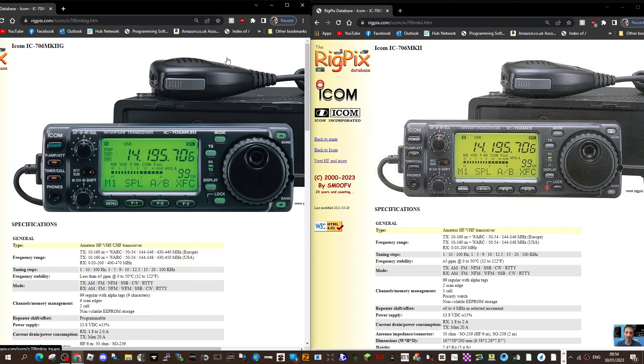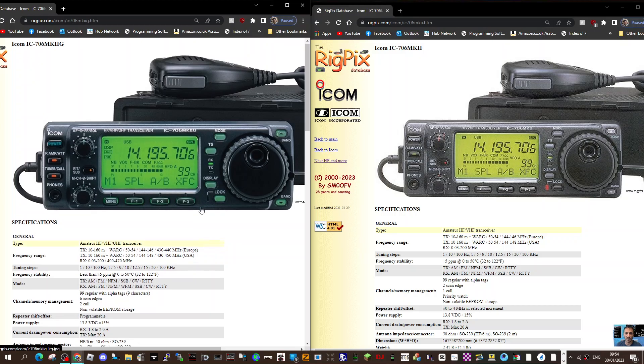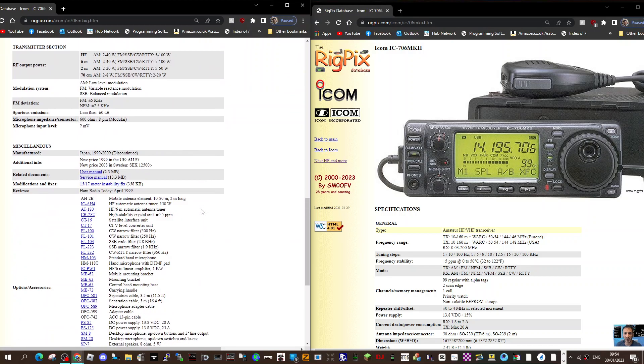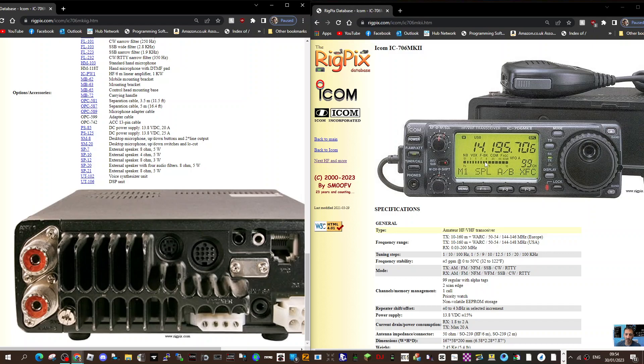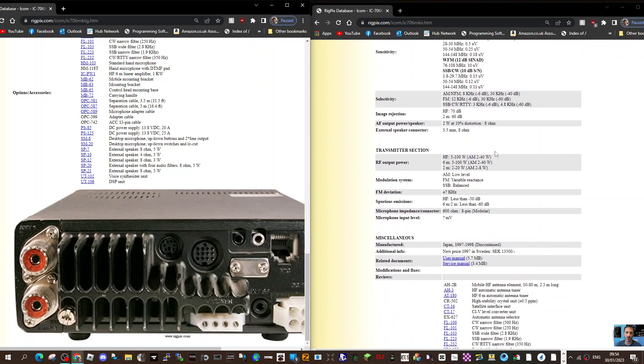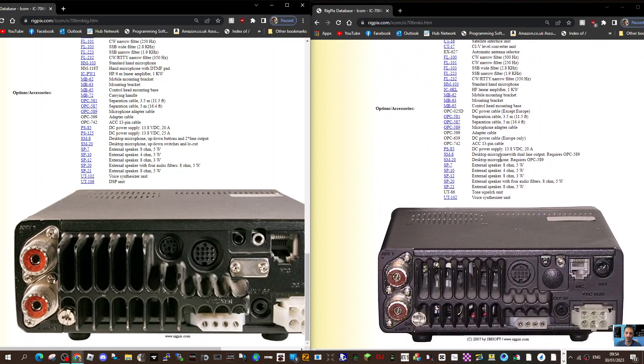Welcome to my channel. On the left we've got the Icom 706 mark 2g which has HF, 6 meters, 2 meters and 70 centimeters. I noticed on the back it has an extra CAT lead here. On the right hand side we've got the 706 mark 2, which is very similar but doesn't have 70 centimeters, and looking at the back I can't see this CAT interface.